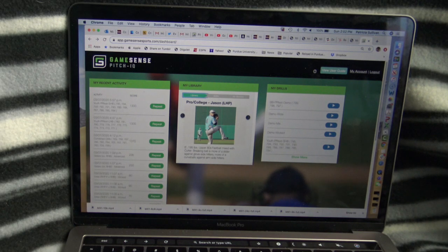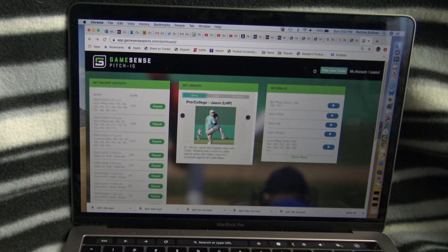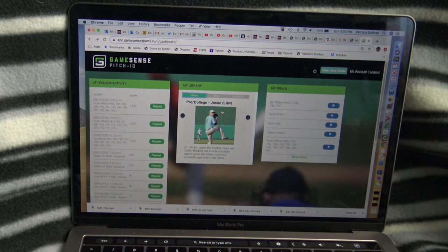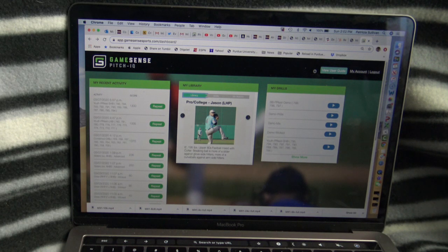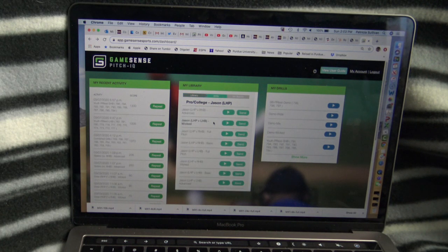You can also do GameSense on any laptop or desktop computer. You've got a URL that you log into, and your same username and password that you would use on the iPad or iPhone, and you come up with the same library of pictures.